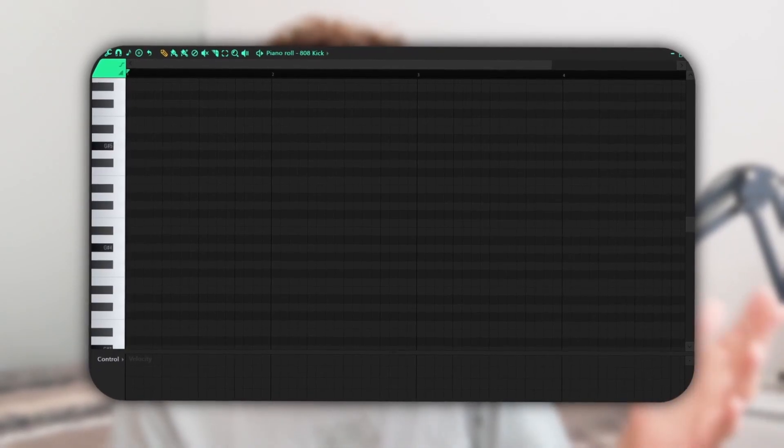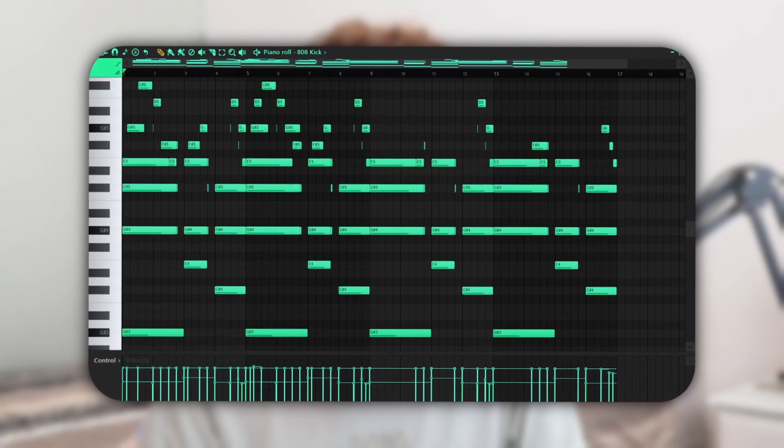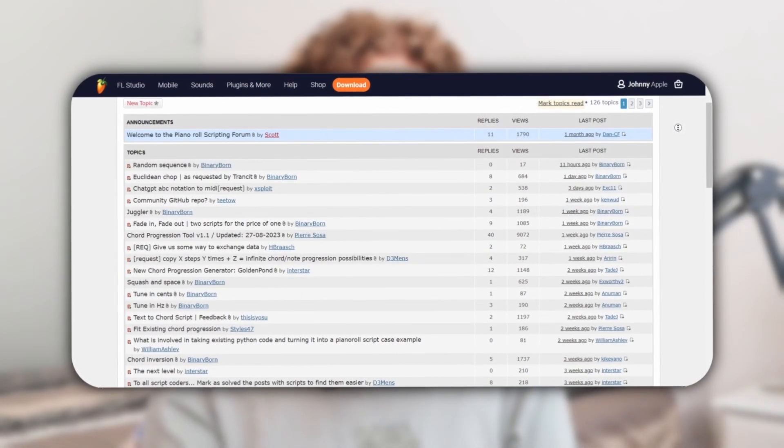This new FL Studio beta update is getting a bit out of hand — these piano roll scripts are making it way too easy for producers. It's really as easy as opening up a blank piano roll and in a matter of seconds you'll have a full chord progression. This beta has been out for about two months and the amount of scripts the community has made is insane. In this video I'm going to be covering my top five favorite scripts that I use every single day.